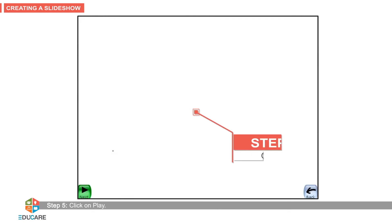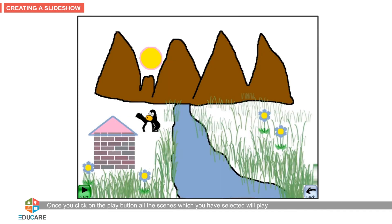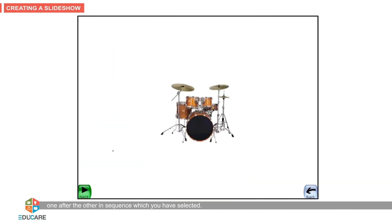Step 5: Click on play. Once you click on the play button, all the scenes which you have selected will play one after the other in the sequence you have selected. This is known as the slide show.